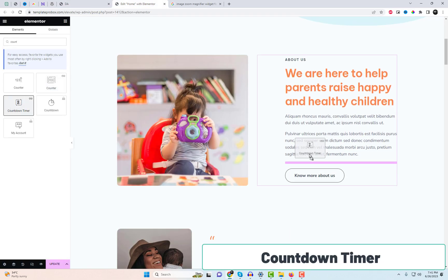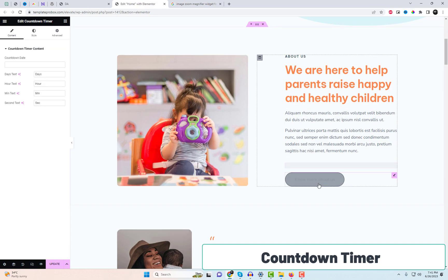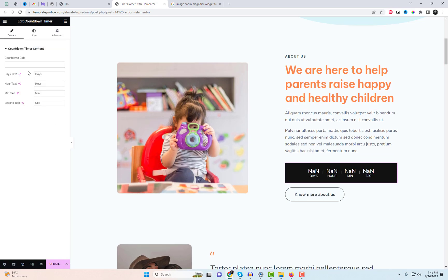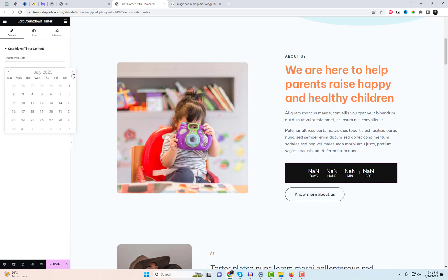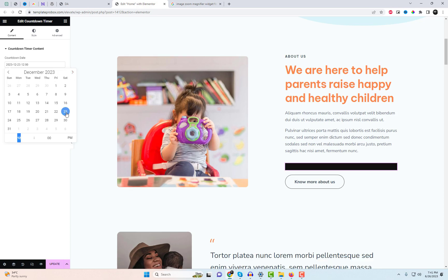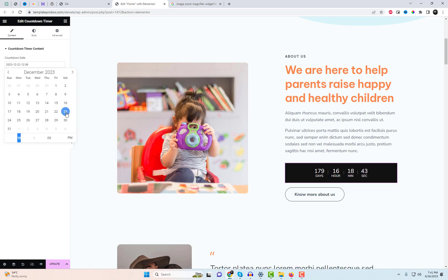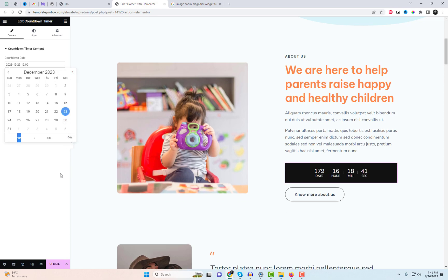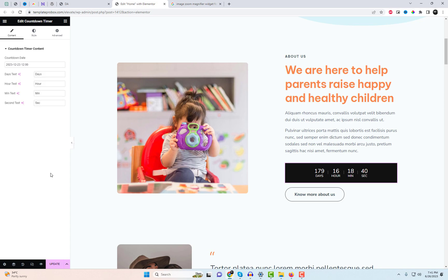Countdown timer — using this countdown timer widget, you can apply and enable a countdown timer on your Elementor website. There are lots of styling options, special effects, and formatting available in this Elementor countdown timer add-in.